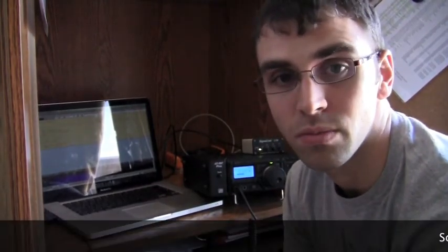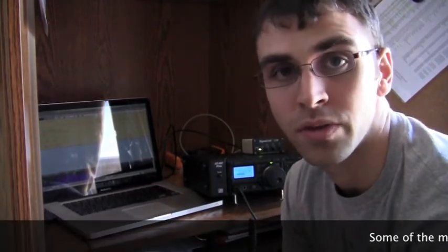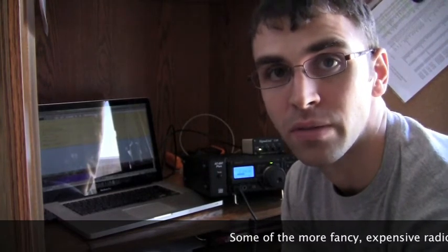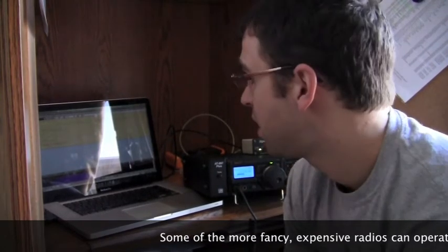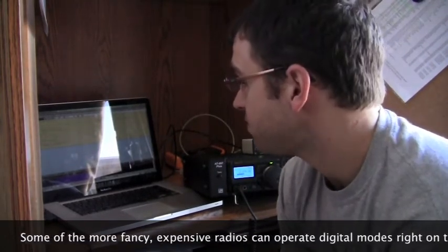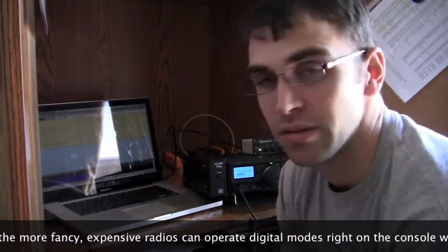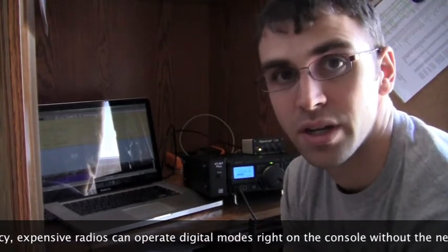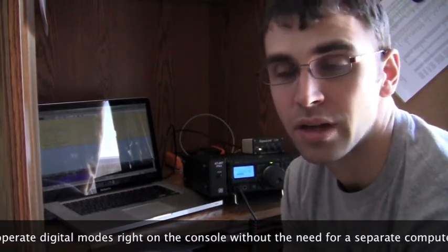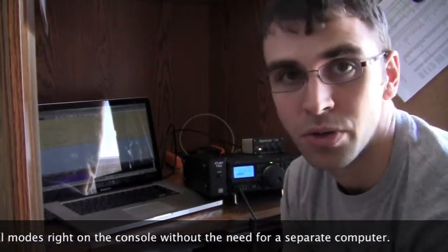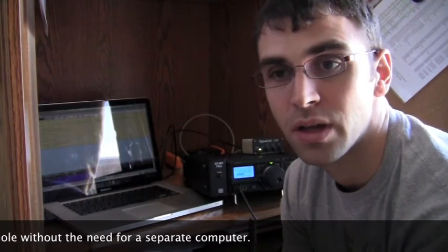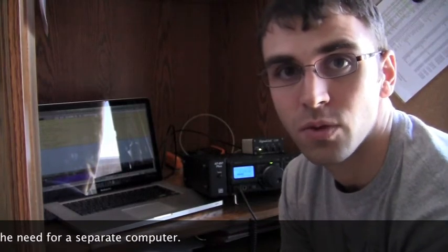And of course, if you have a computer, you can get this kind of stuff going, and probably almost everybody has computers these days. So that's just a quick glimpse at a digital mode for the amateur radio scene, I guess.